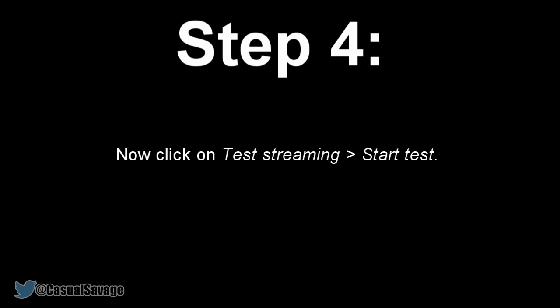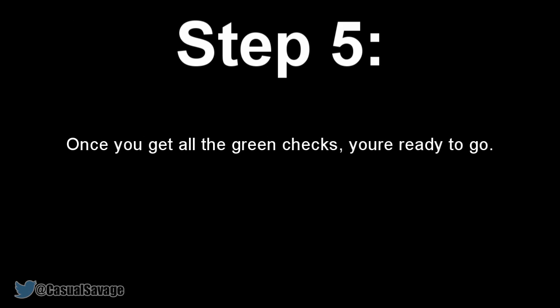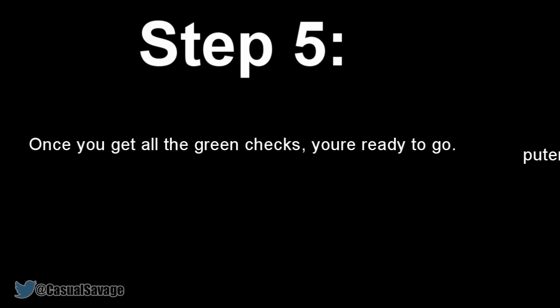Then you'll need to click on Test Streaming and then Start Test. This is basically going to make sure your network speed is suitable for streaming Xbox One to your computer. After that, you should get all green checks. If you do, then you're ready to go.